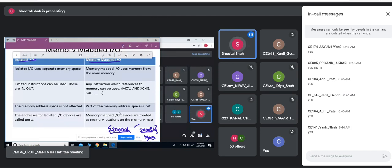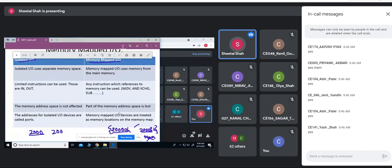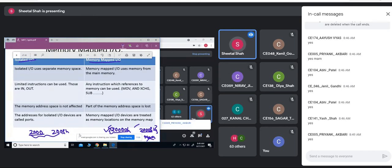Whereas, in case of IO-mapped IO, if we are having 16 devices, the IO port is addressed by 16 bits, ranging from 20000 to 200F. The same address I can also use for memory. You are having different address spaces for the IO device as well as for the memory — that is the difference between IO-mapped IO and memory-mapped IO.